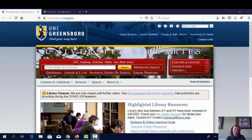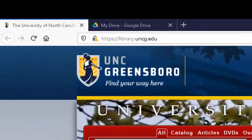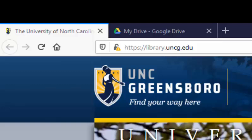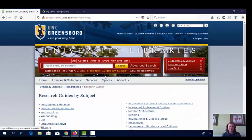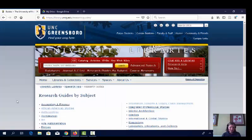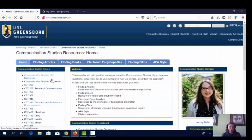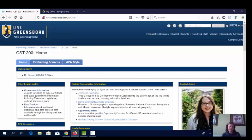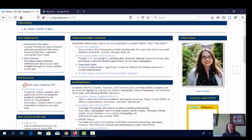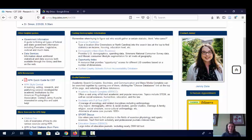Now that you've brainstormed, we have some things we can search for in the databases. Let's head to the library's website, library.uncg.edu. From here you can click on Research Guides, then Communication Studies, and then over here on the left you'll see the link that says CST 200. That's where you can find databases with articles from magazines and scholarly journals. Today we're going to go to the Useful Databases section and use Academic Search Complete, which covers a wide variety of topics.